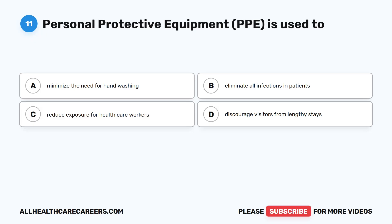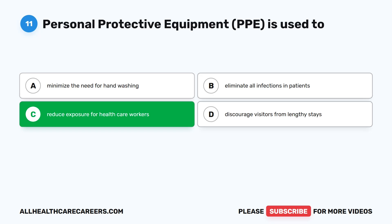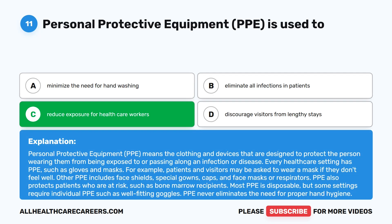Question 11. Personal protective equipment, PPE, is used to: A. Minimize the need for handwashing. B. Eliminate all infections in patients. C. Reduce exposure for health care workers. D. Discourage visitors from lengthy stays. The correct answer is C. Reduce exposure for health care workers. Personal protective equipment, PPE, means the clothing and devices designed to protect the person wearing them from being exposed to or passing along an infection or disease. Every health care setting has PPE, such as gloves and masks. Other PPE includes face shields, special gowns, caps, face masks, or respirators. PPE also protects patients who are at risk, such as bone marrow recipients. Most PPE is disposable, but some settings require individual PPE, such as well-fitting goggles. PPE never eliminates the need for proper hand hygiene.